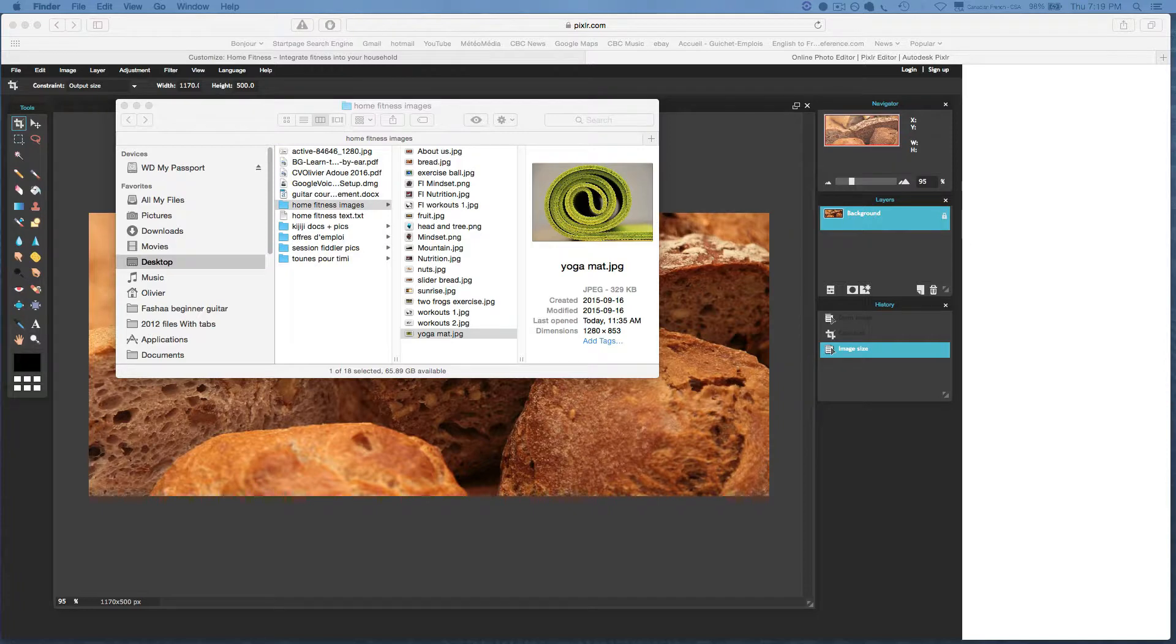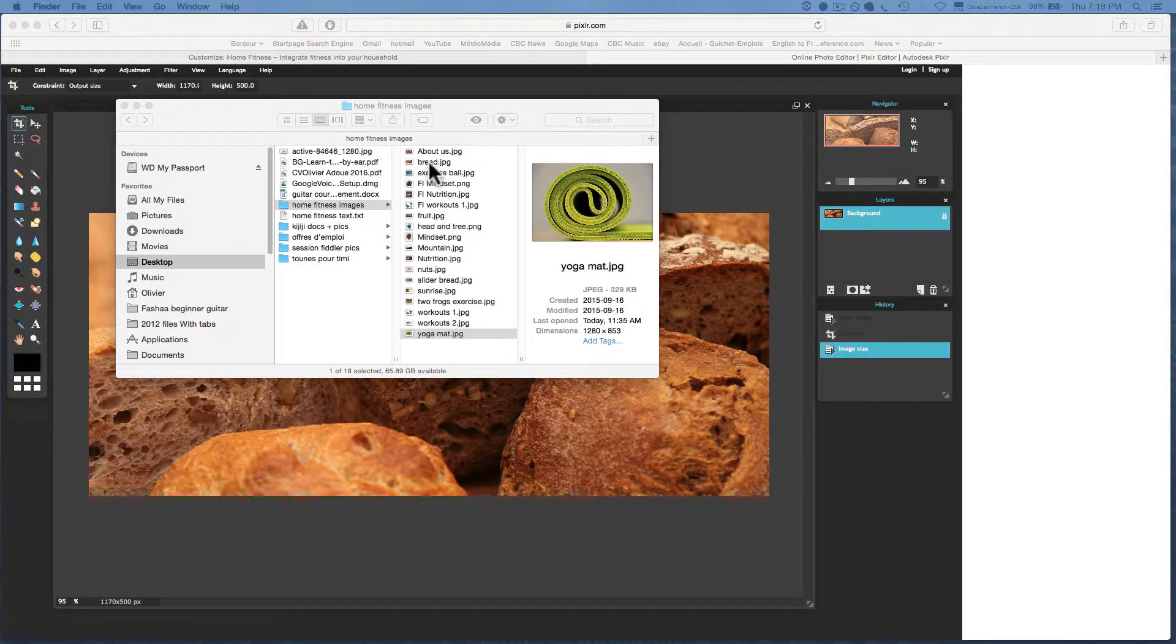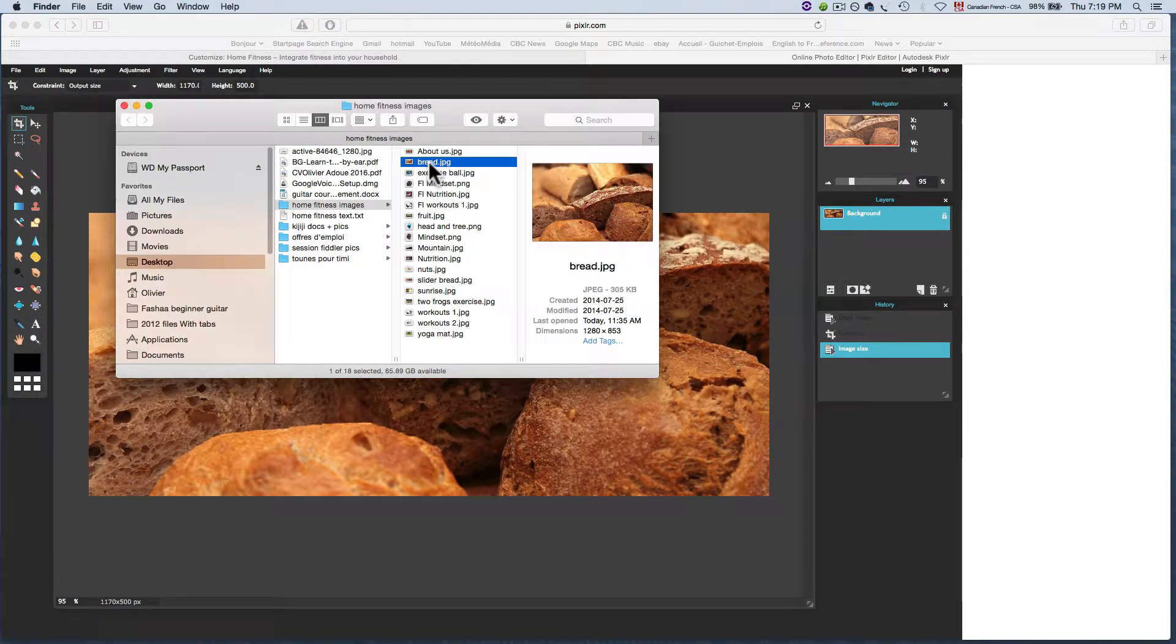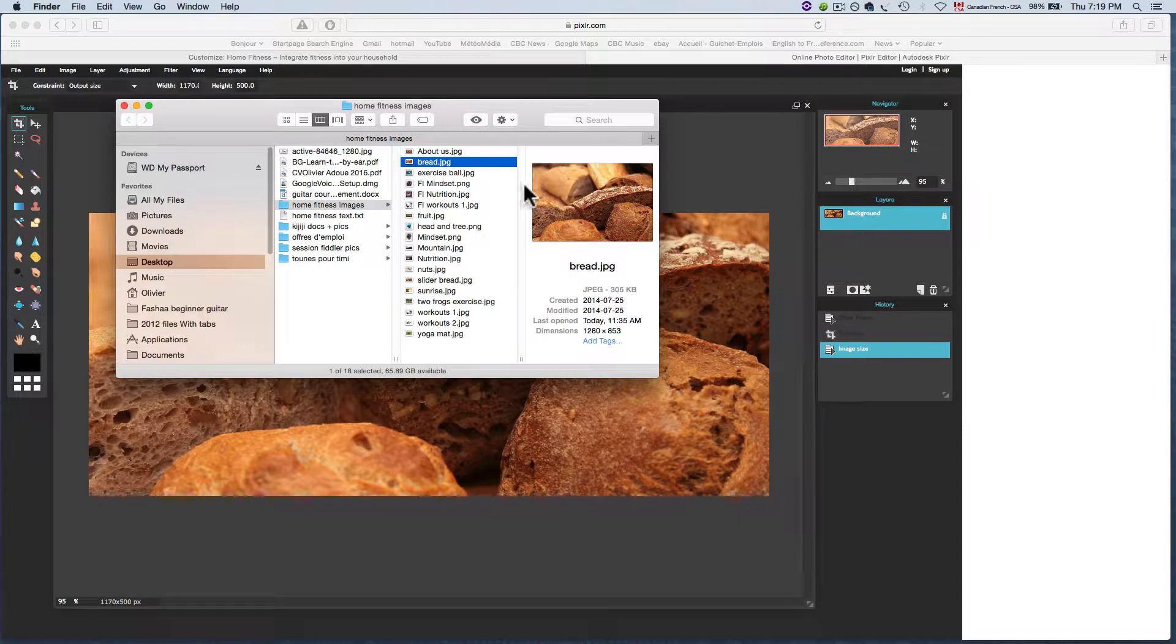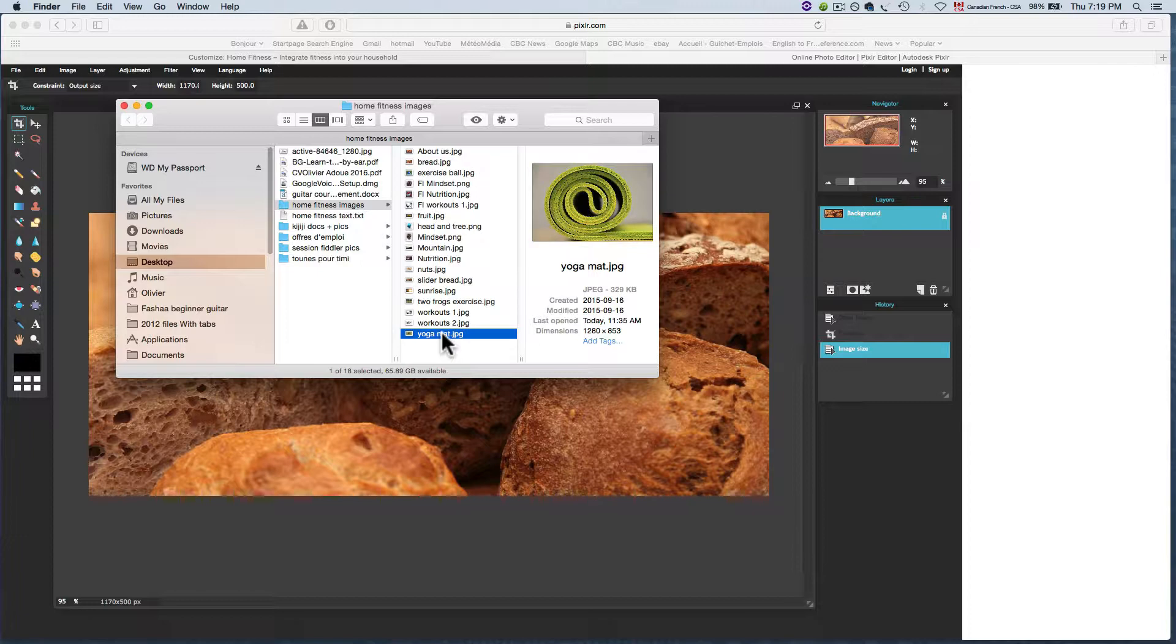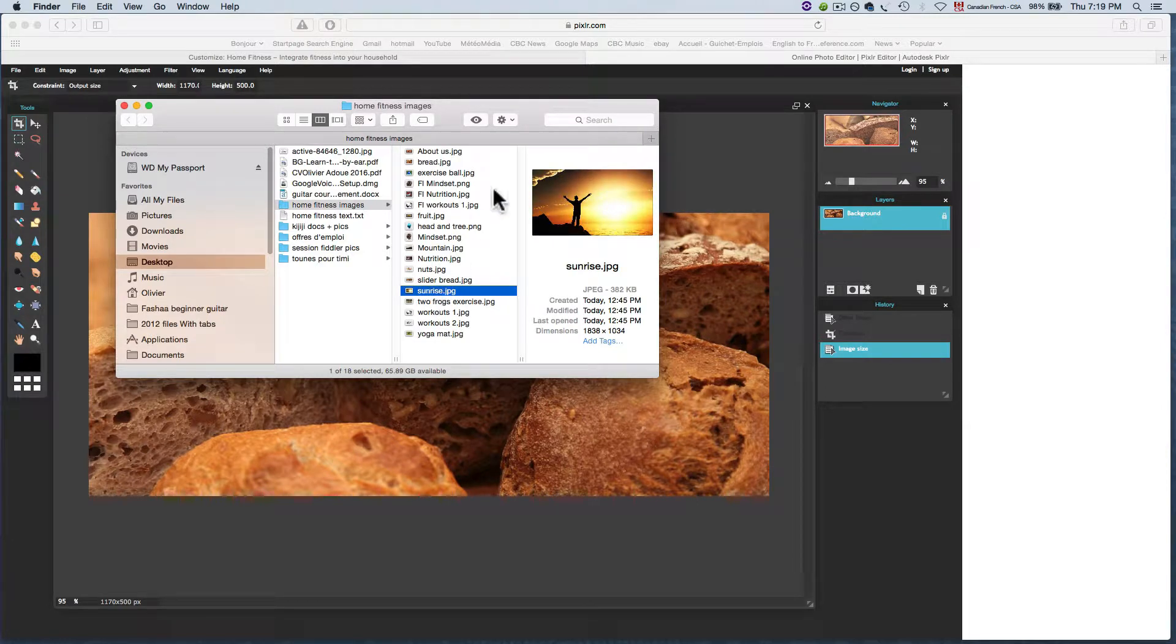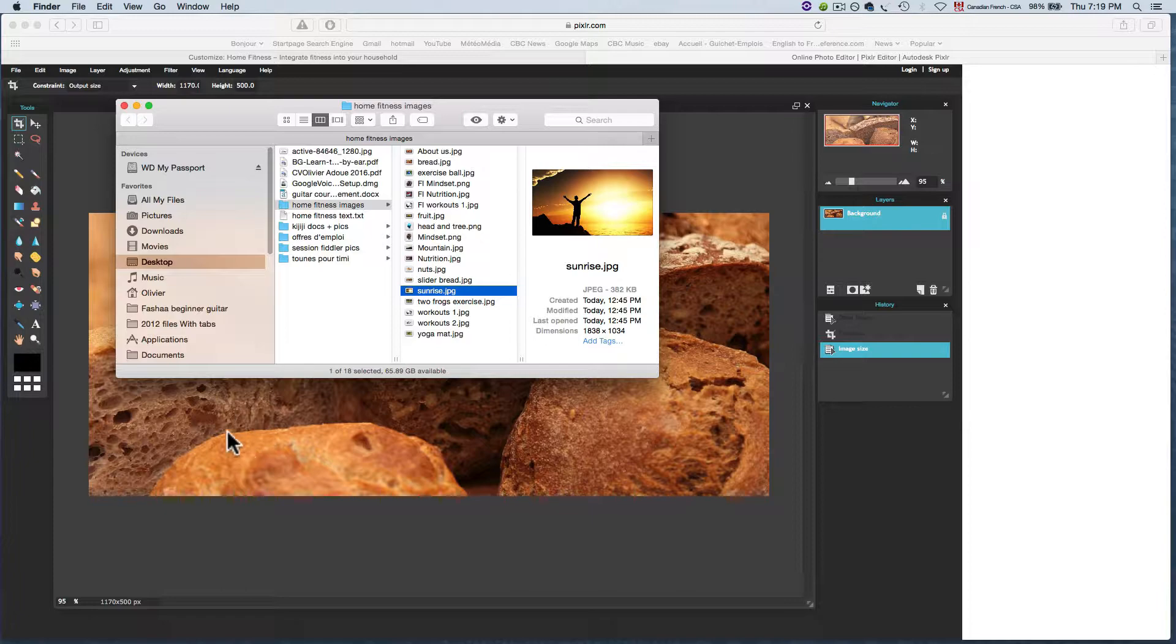If you want to follow along exactly with what I'm doing here in regards to which images I'm using, I'm going to be using this bread image which I already did in the last video, this yoga mat image, and this sunrise image. Those are the three images that I'll be modifying within Pixlr and integrating into the slider.